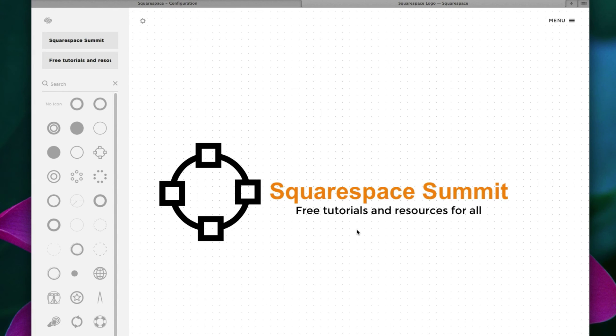And there you have it. That is the new logo for Squarespace Summit. How do you like it? So we're obviously kidding. This is not really a good logo design at all. But we cannot forget the most important step.